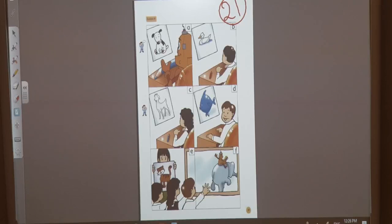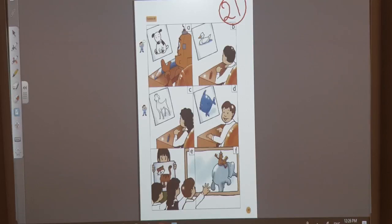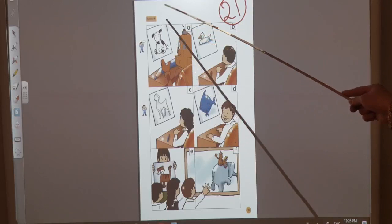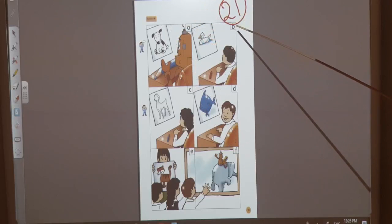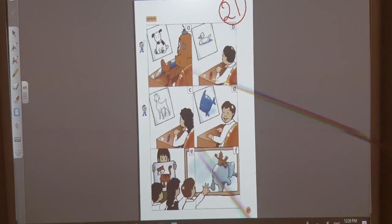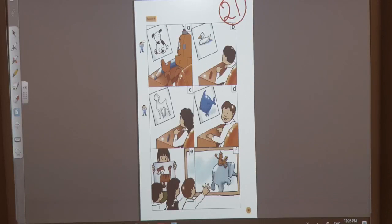Good morning, boys. Good morning, girls. How are you today? Today we have a new lesson, so please open your books on unit 2, lesson 6, on page 21. But before we start our lesson, let's revise the animals.